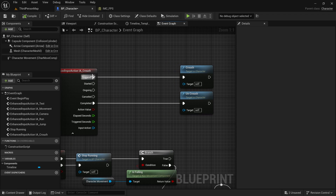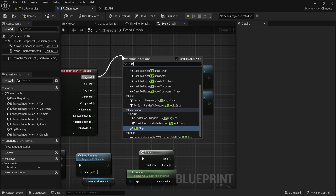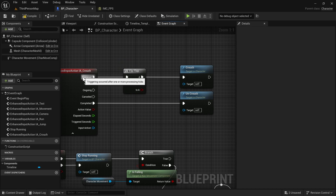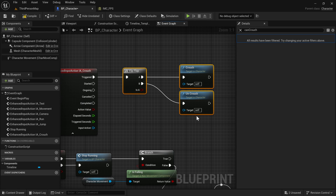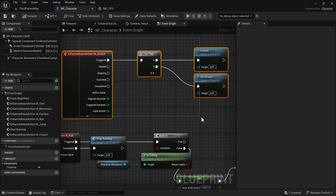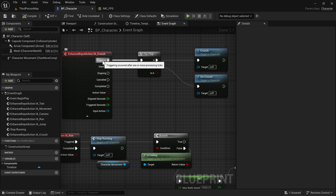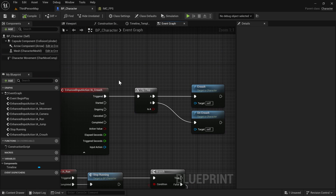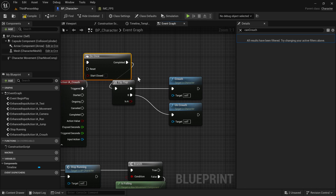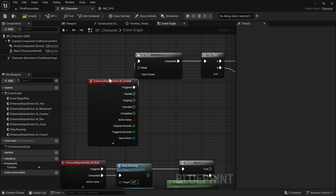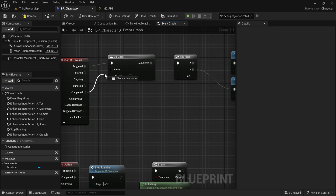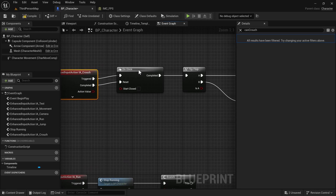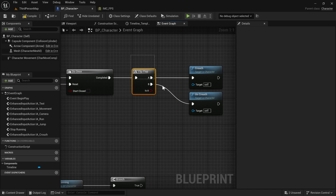You can also make this a toggle crouch. One simple way is to use the Flip Flop node, which alternates between A and B outputs starting with A. However, since the Triggered event gets called many times while holding, this will constantly swap between crouching and uncrouching, which looks really weird. So add a Do Once node before the Flip Flop — that ensures this is only called once until we call the Reset node, which we trigger on Completed.